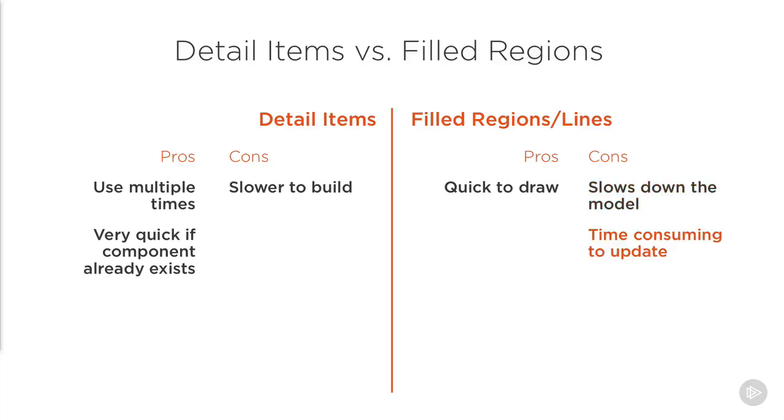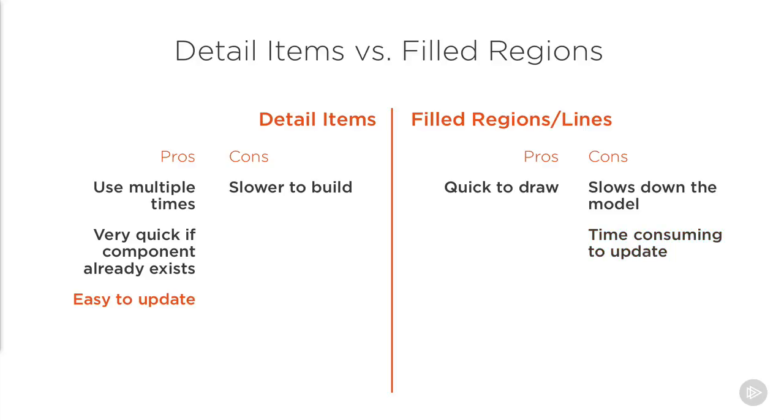And what happens when it comes to updating? Say you wanted to change the hatch pattern for your base plates. If you've drawn 64 different base plates as different filled regions directly in your project, you'll need to select them all individually and change the style. And what happens if you miss one? Suddenly your project's going to start to look a bit messy. If instead you've drawn them as one single detail item, all you need to do is open up one component, change the family and load it back into the project. This is much simpler and can save you a bunch of time overall.